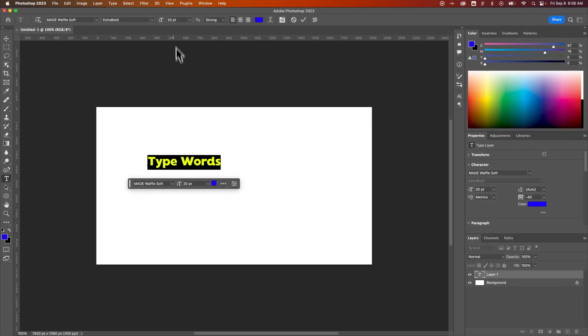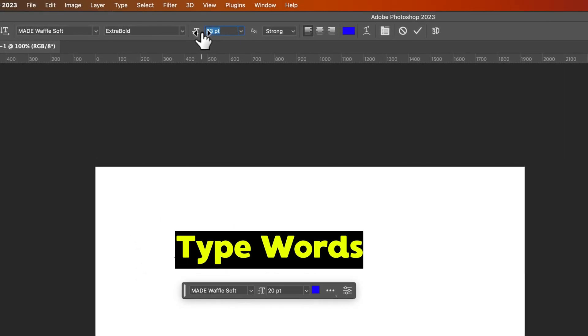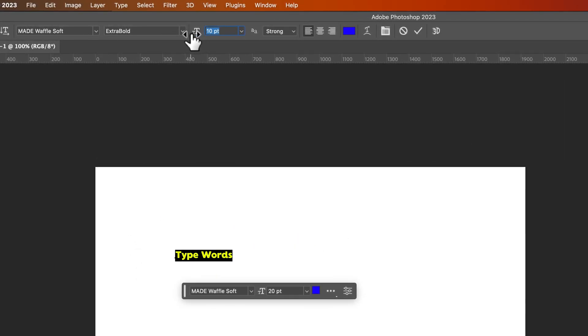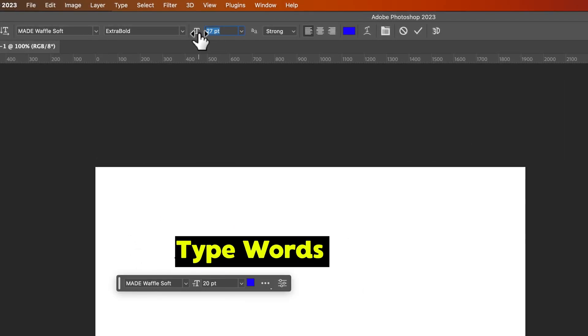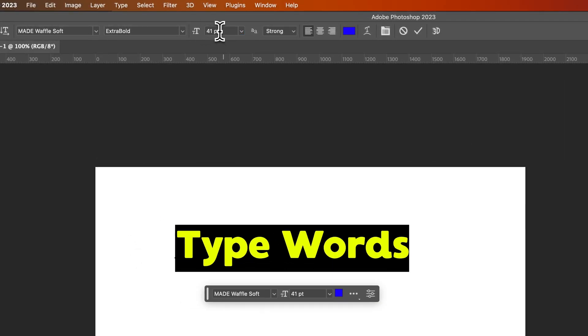Also up here at the top, which I'm a little more used to, I can click and drag on this icon right here to change the font size. I can also edit the point size right here.